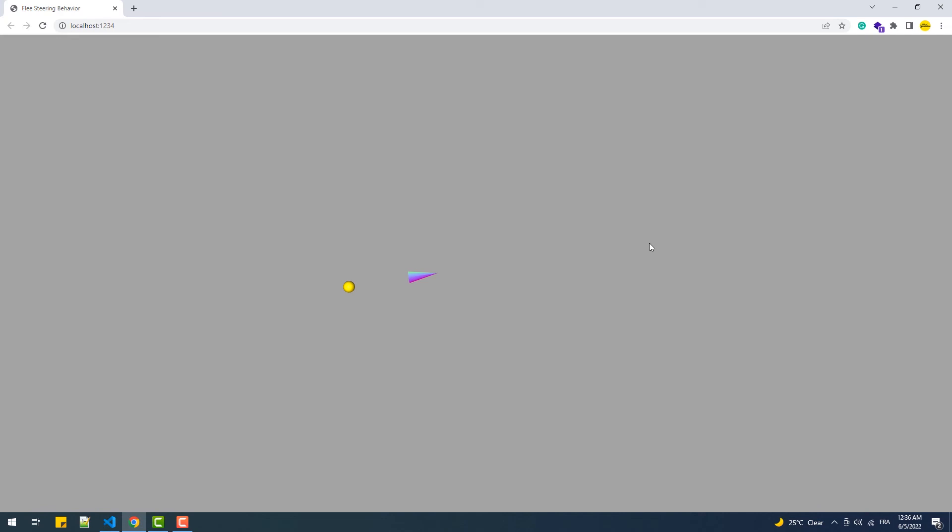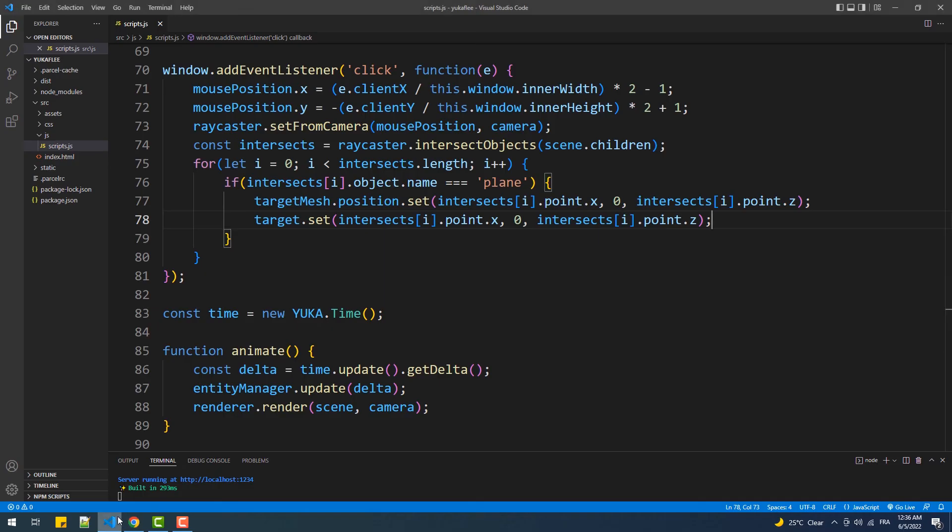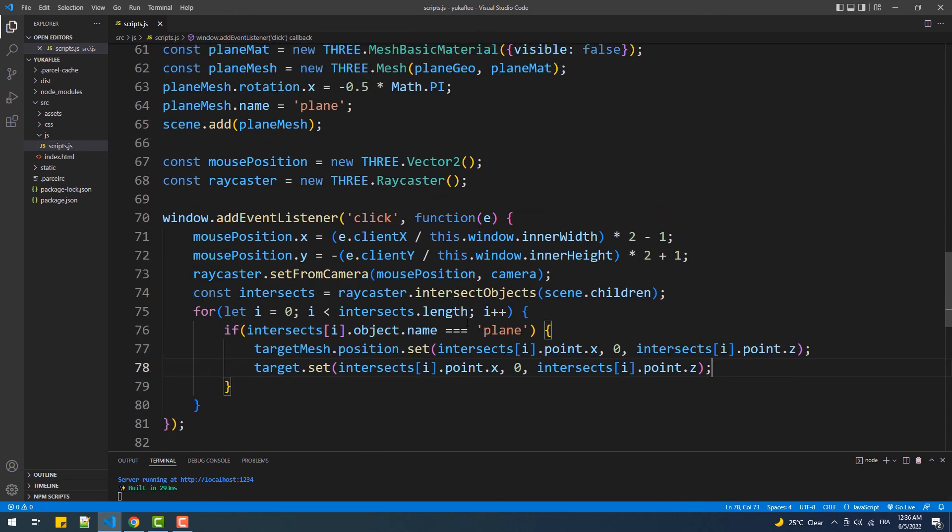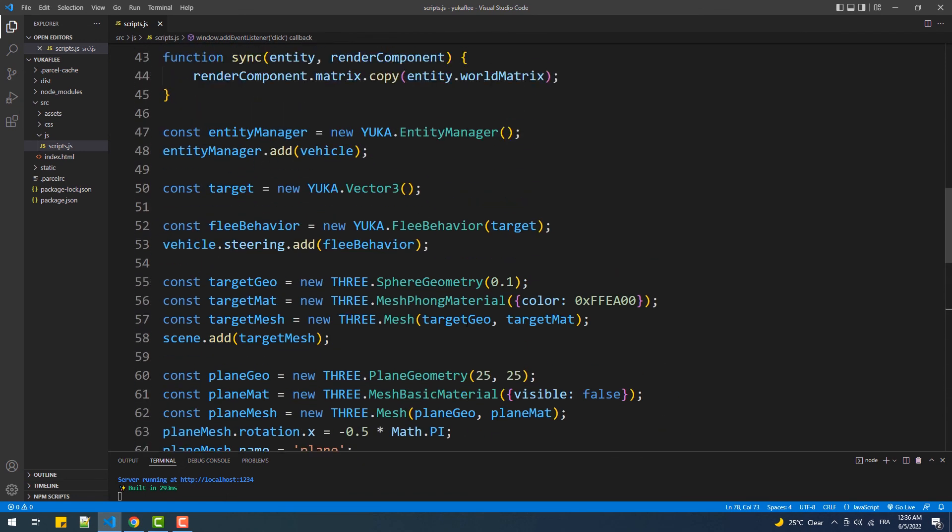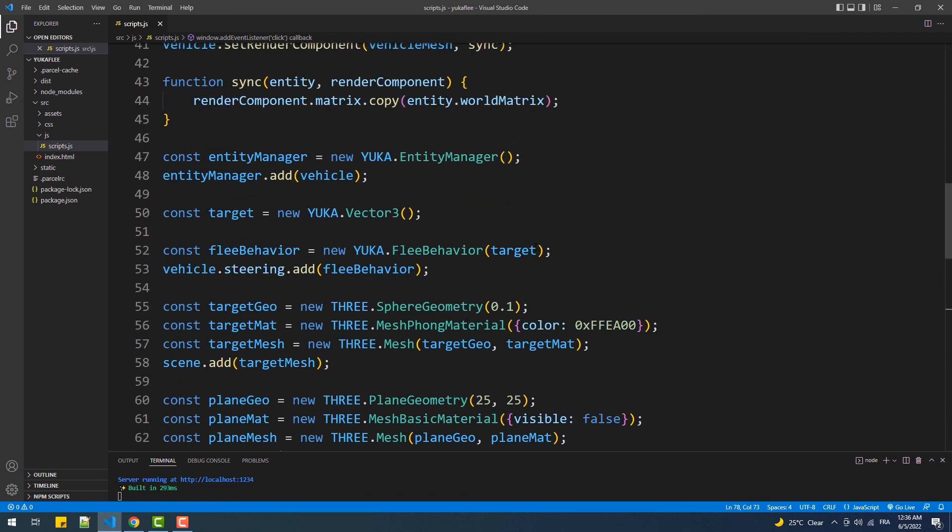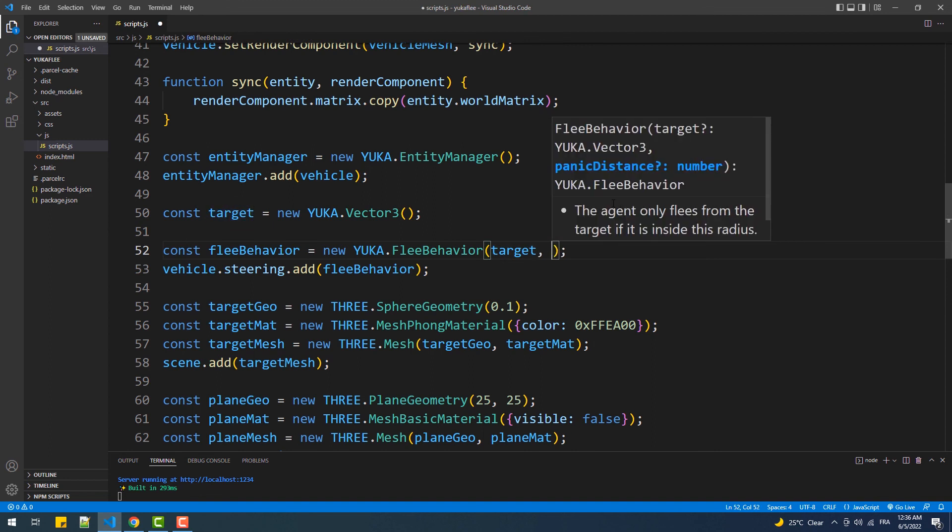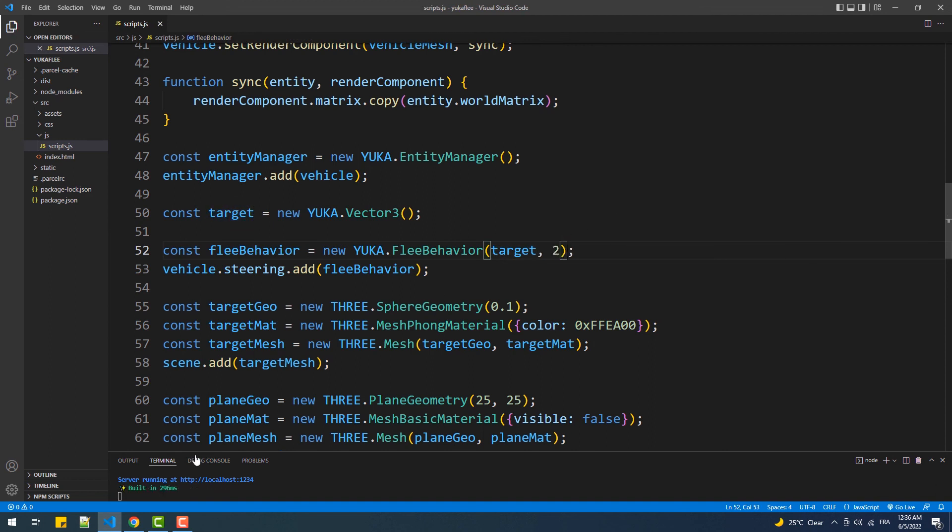Now notice that the vehicle changed its direction even though the target is far away from it. To change that, we can add a second argument to the flee behavior constructor which represents the maximum distance between the vehicle and the target in order for the vehicle to change its movement direction. That means that the vehicle will change its direction once it gets within that distance or less to the target.